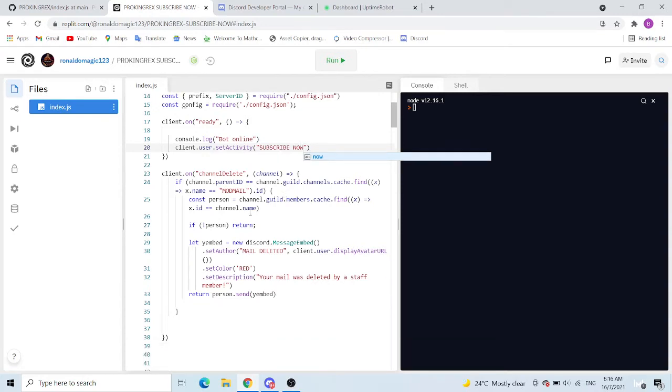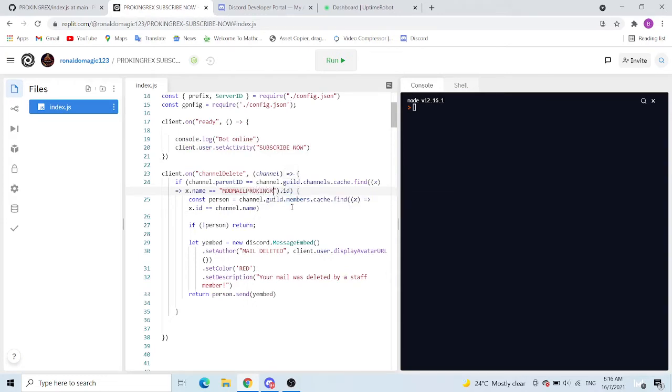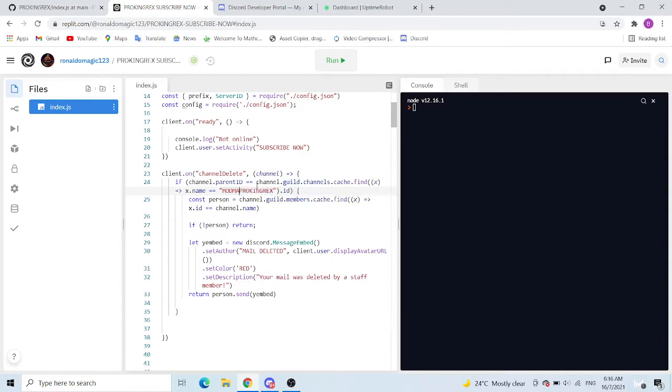Now you can choose what name you want for your category. Say for example you want ProKingRex, that's your category.